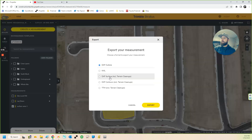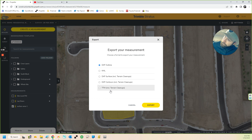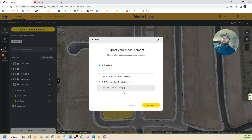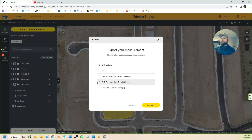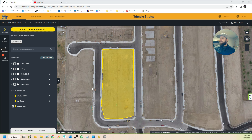You can see I created the measurement and now I've got an option here to export. I have the option to export as a DXF outline, KML, a DXF surface, or — including terrain cleanups — contours or TTM. All of these include terrain cleanups. If you didn't want them with terrain cleanups, you'd have to go and either delete the terrain cleanup or export the entire dataset.